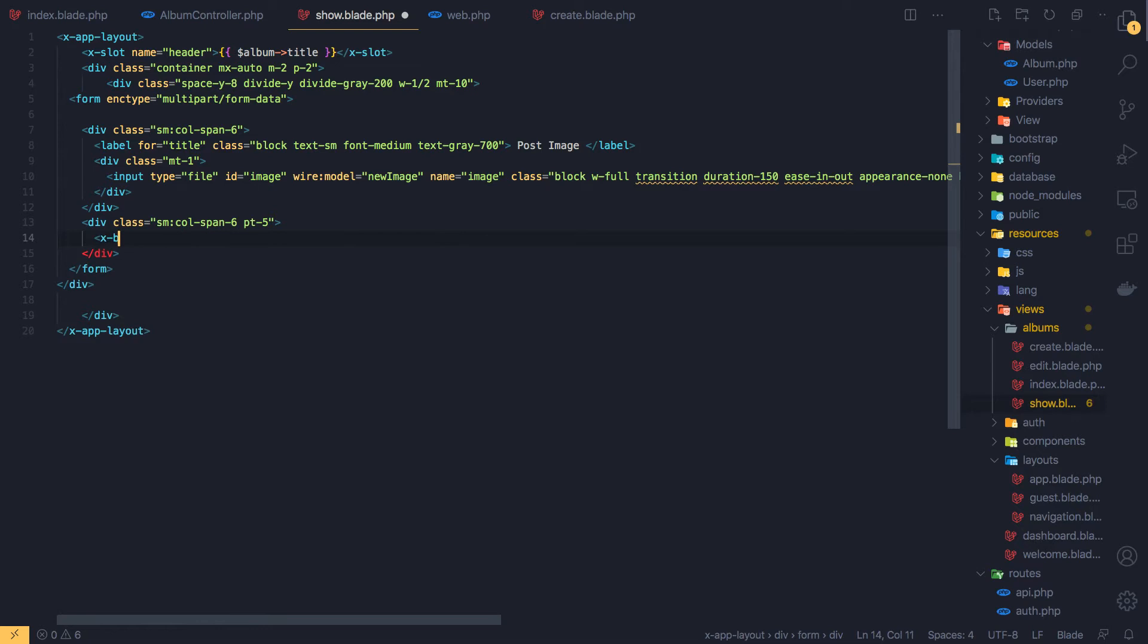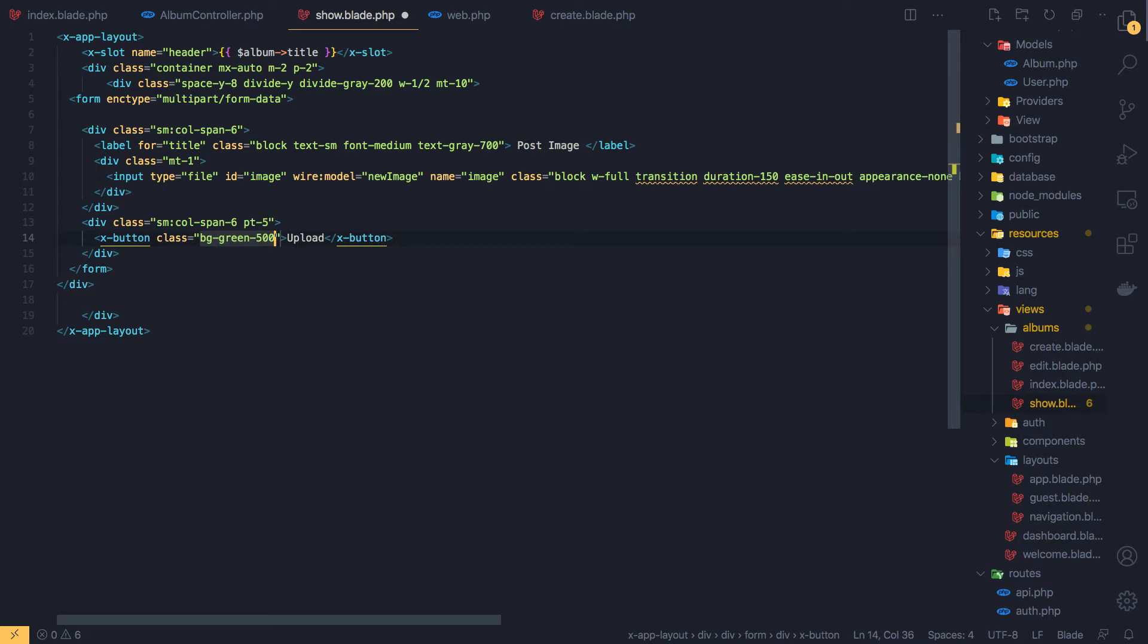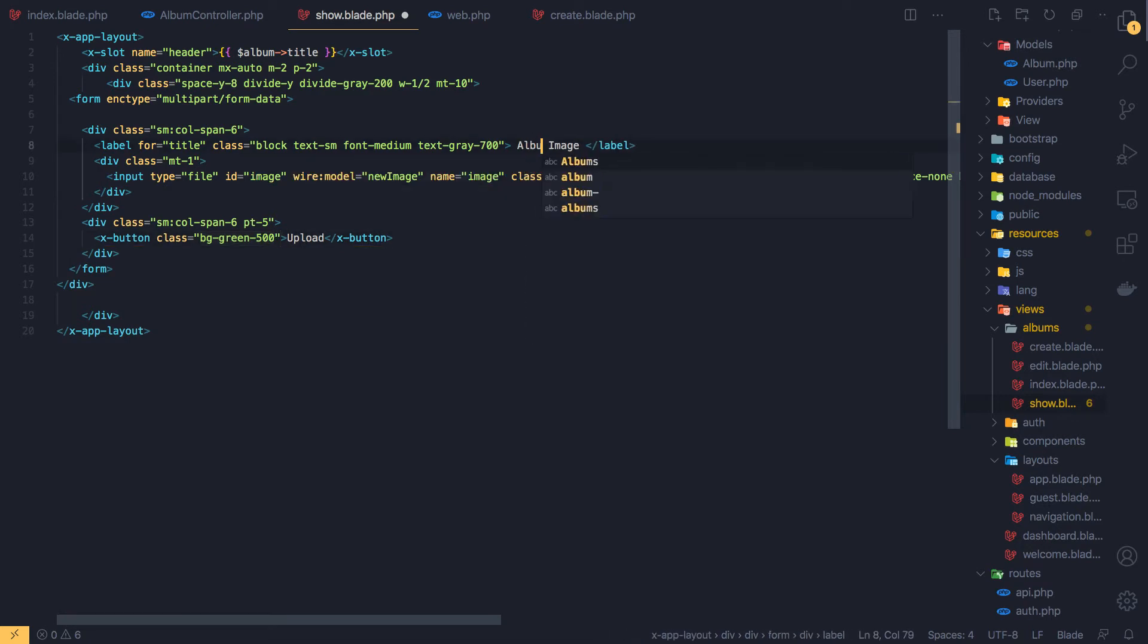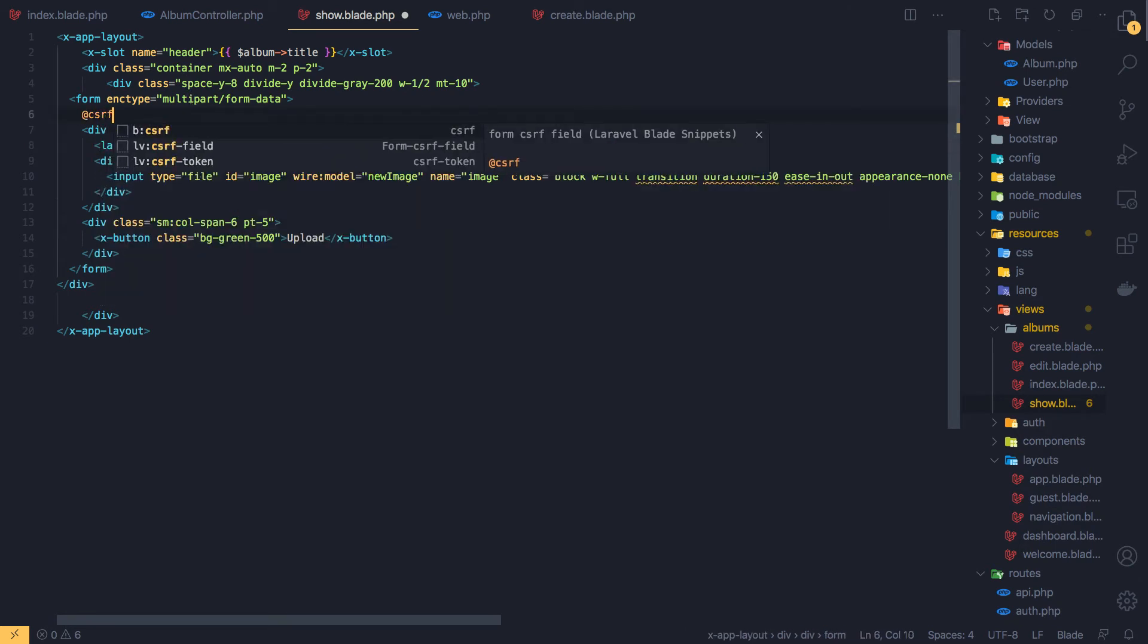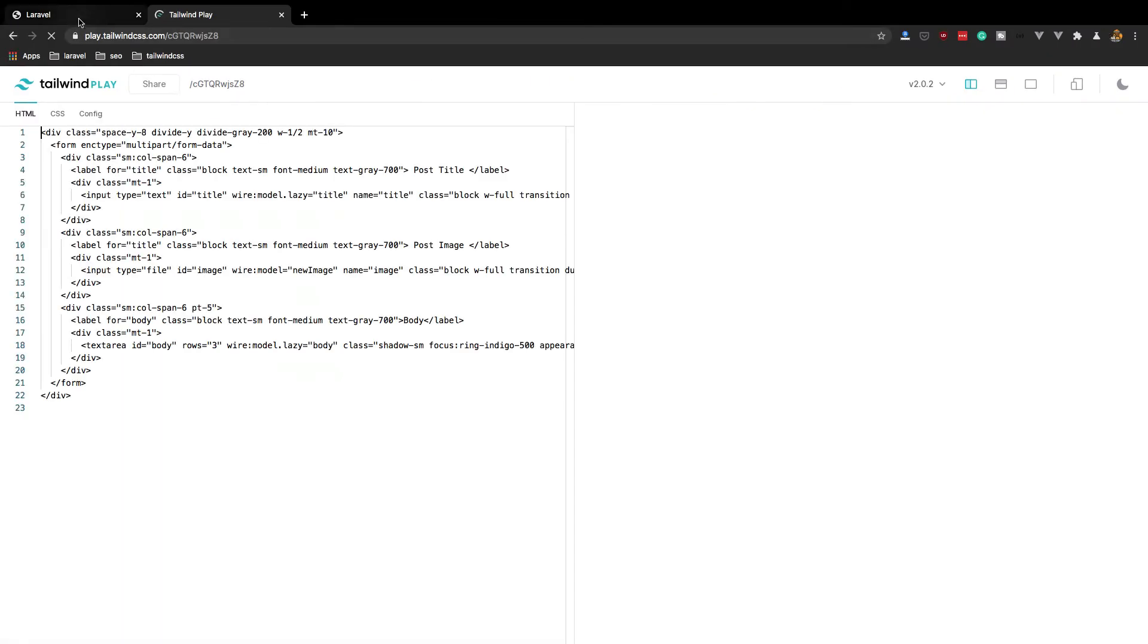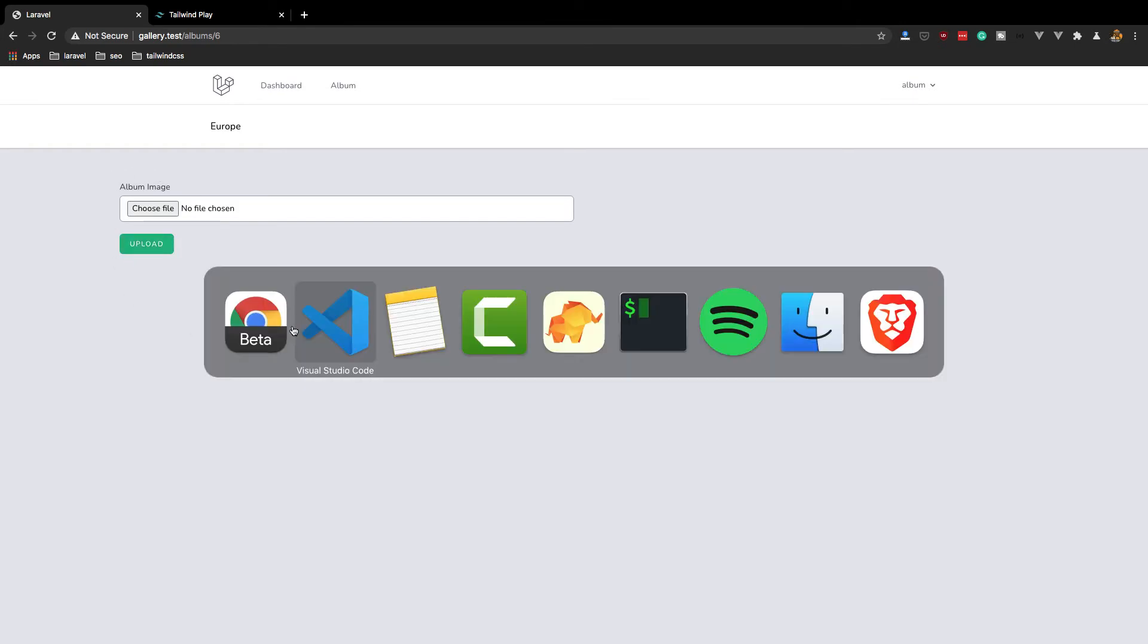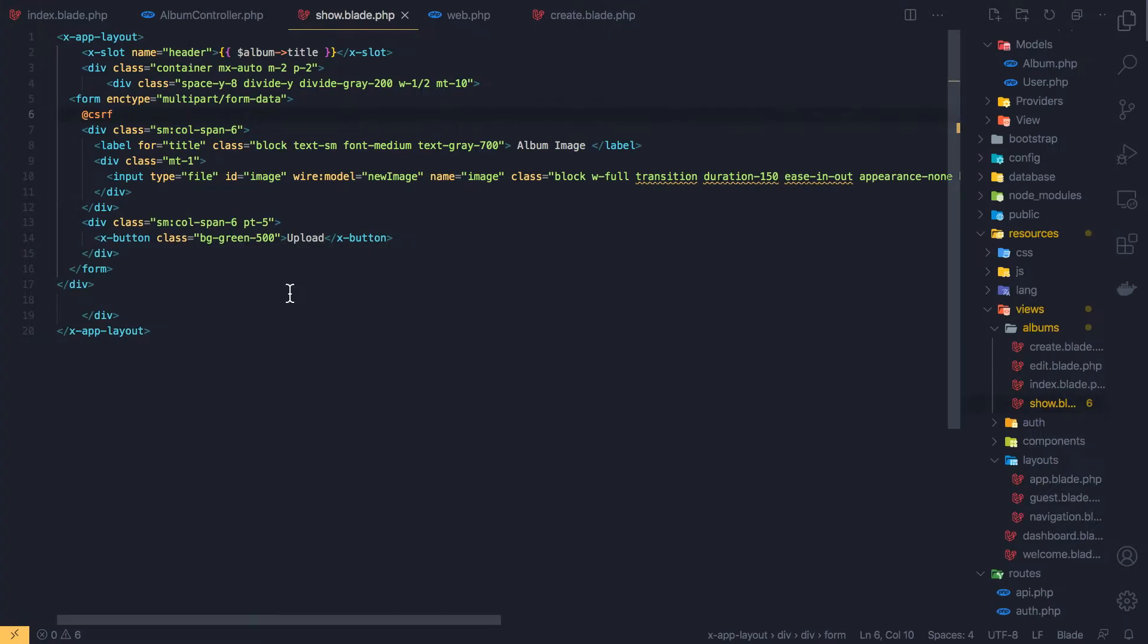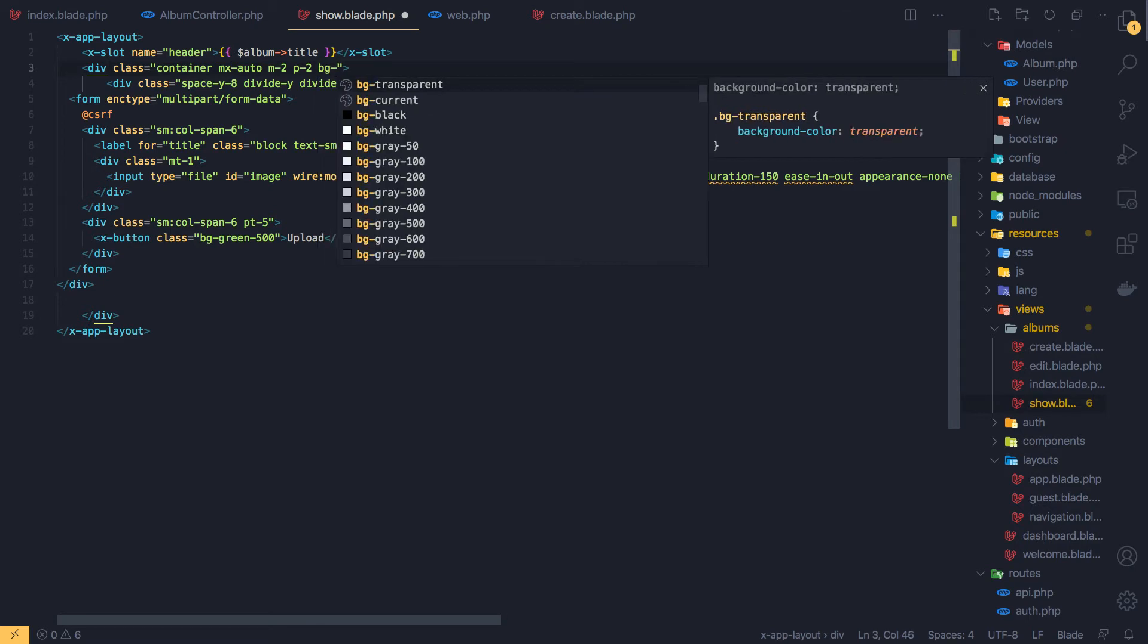I'm going to add an x-button upload and maybe with a class of bg-green-500 and album image. CSRF token. Save, come here, sorry, my application, refresh.